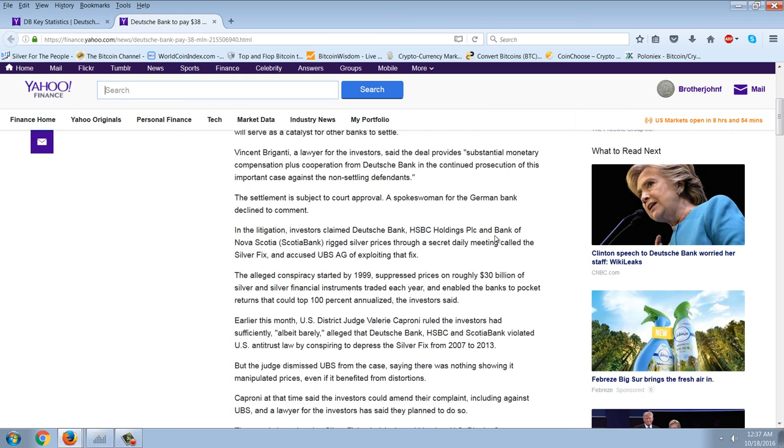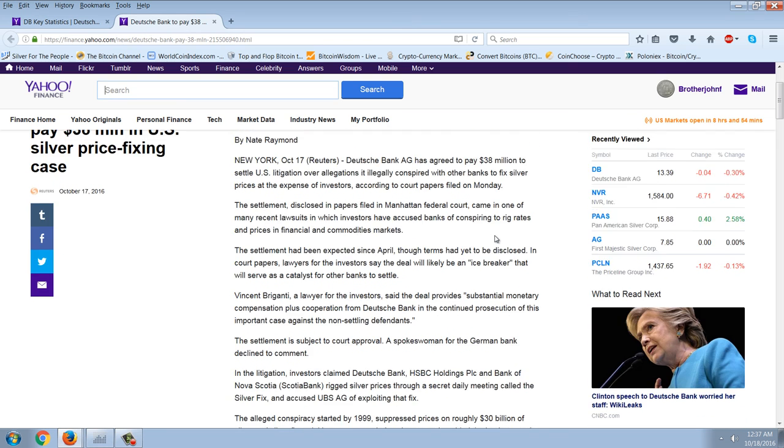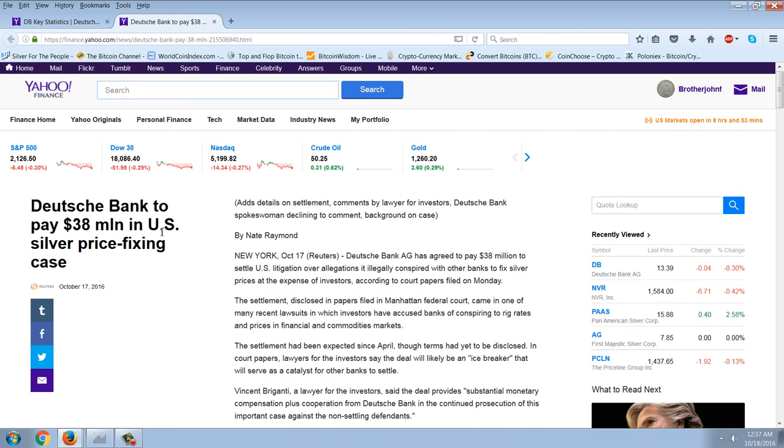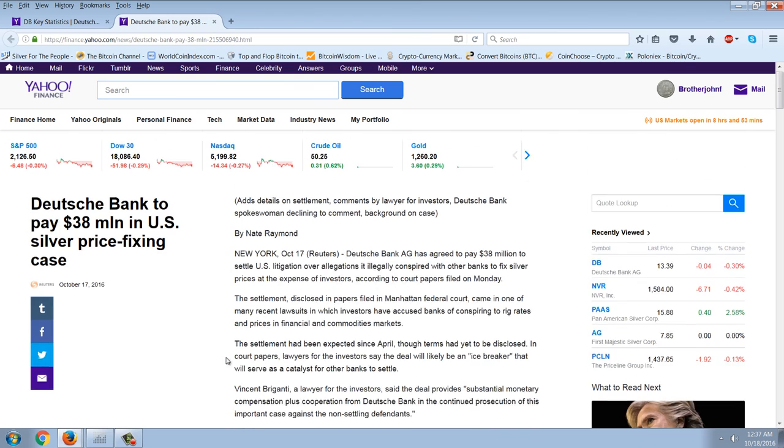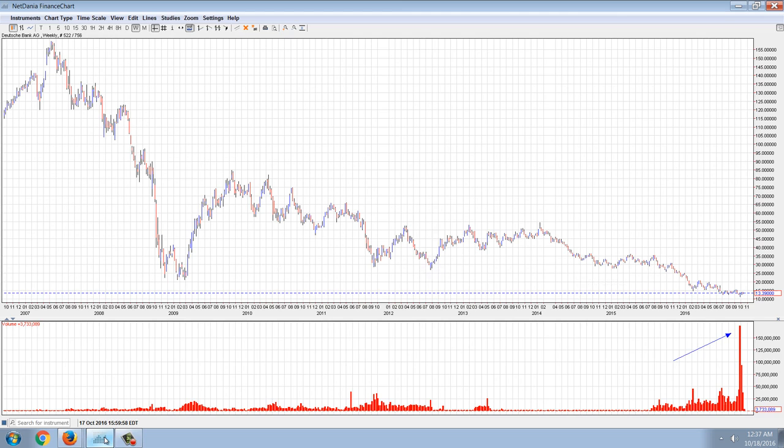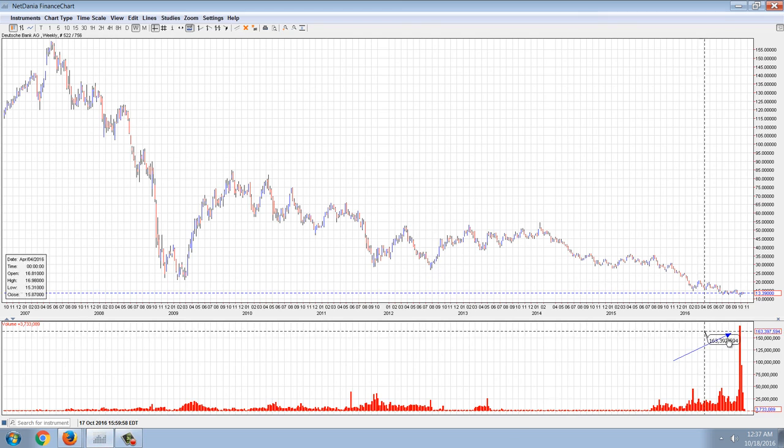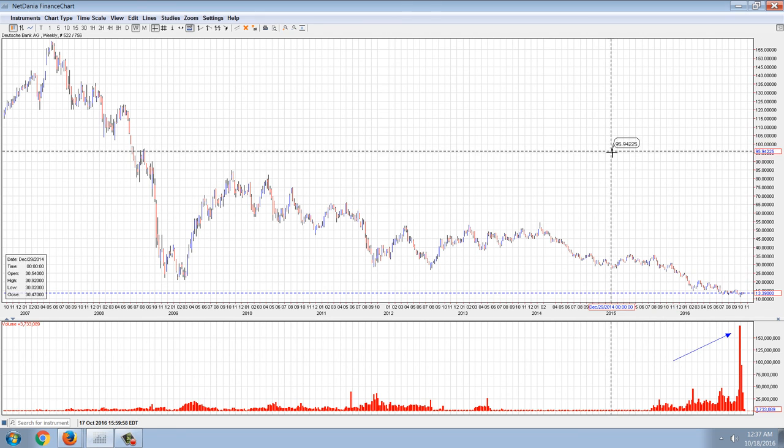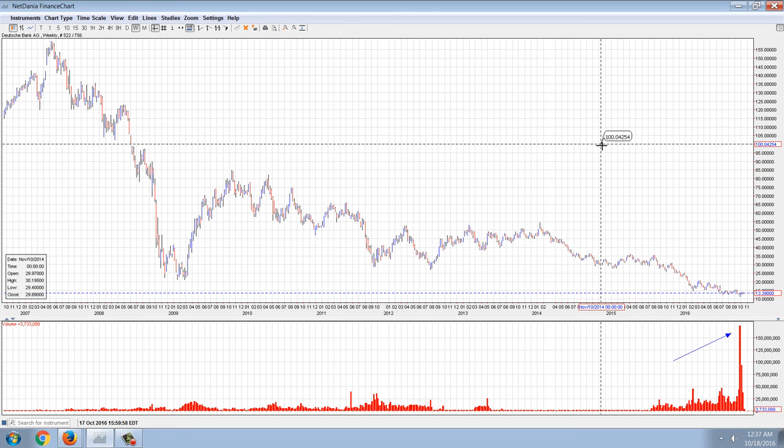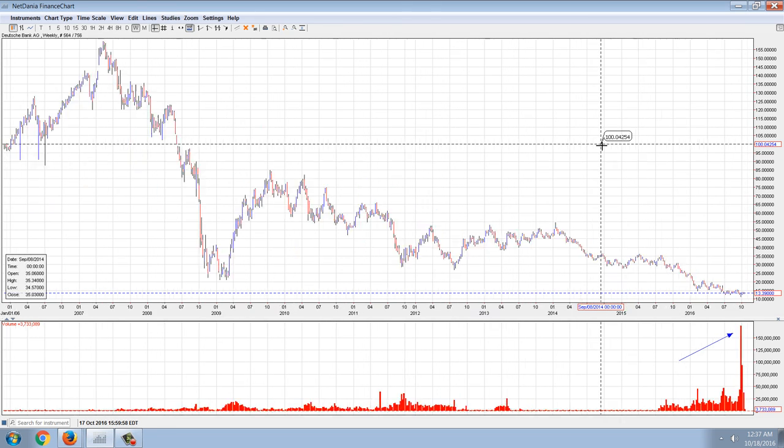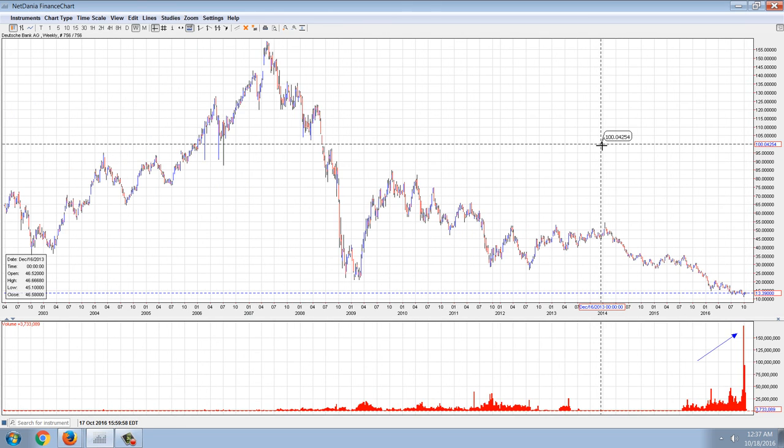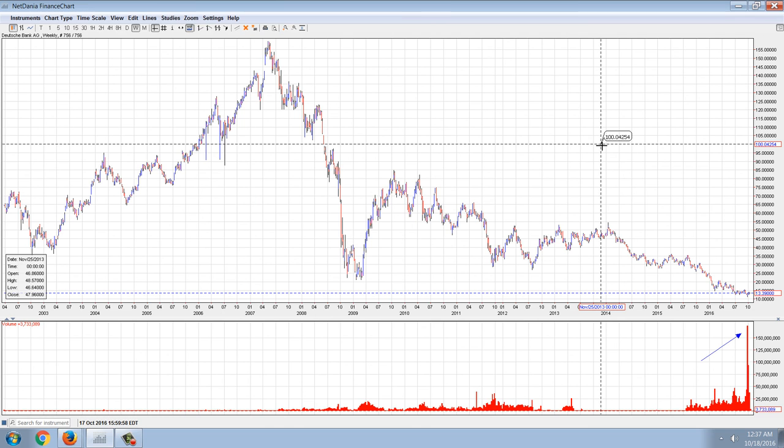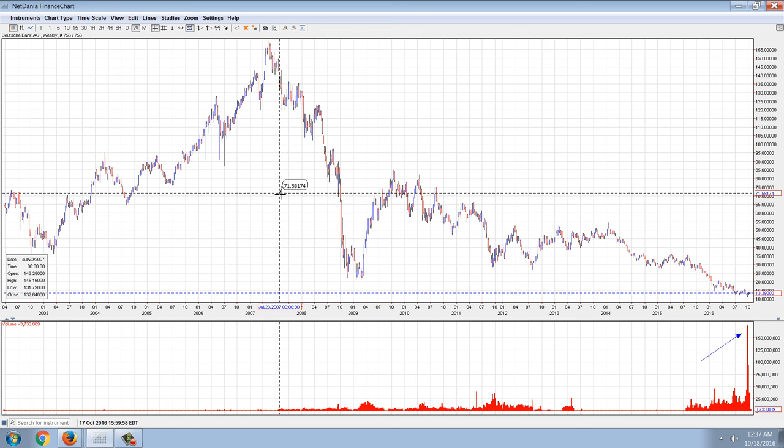So there you go, $38 million. That's the fine for silver fixing. So is that connected to this bottom here in Deutsche Bank? Probably. It's probably a pretty good bet that Deutsche Bank got off scot-free, basically for rigging silver for almost 20 years since 1999 with a $38 million fine. So I'm going to be bullish on Deutsche Bank from here just based on this chart and based on that news story.